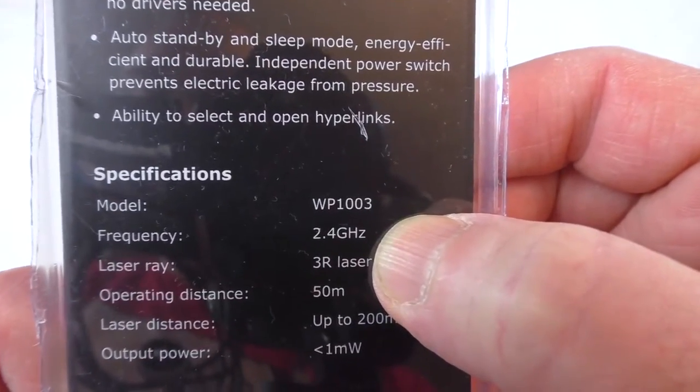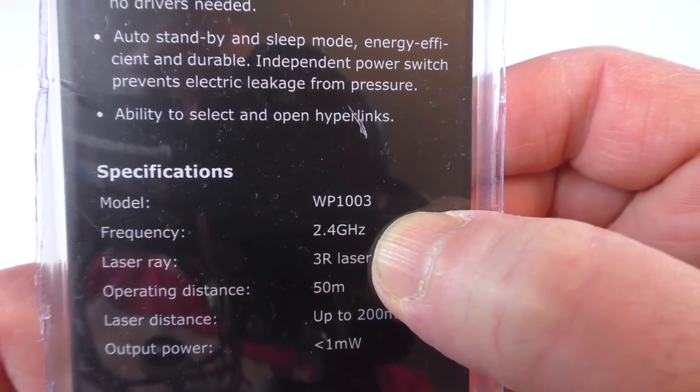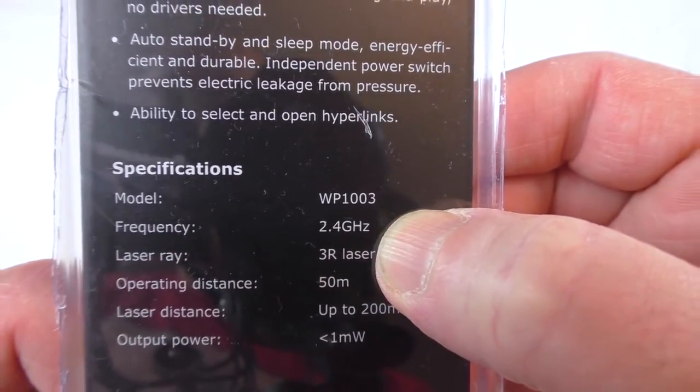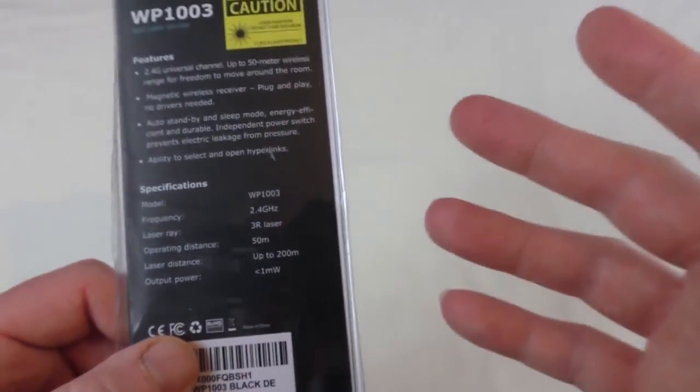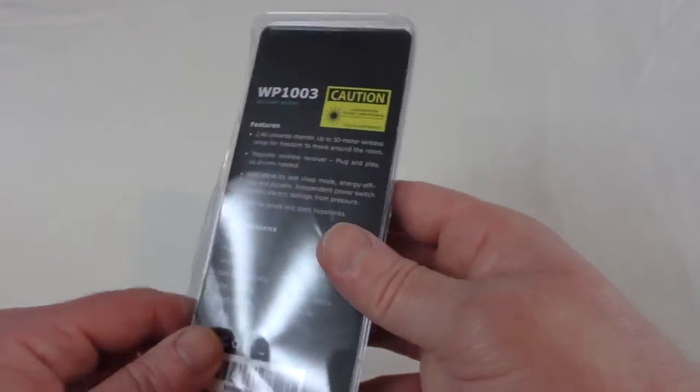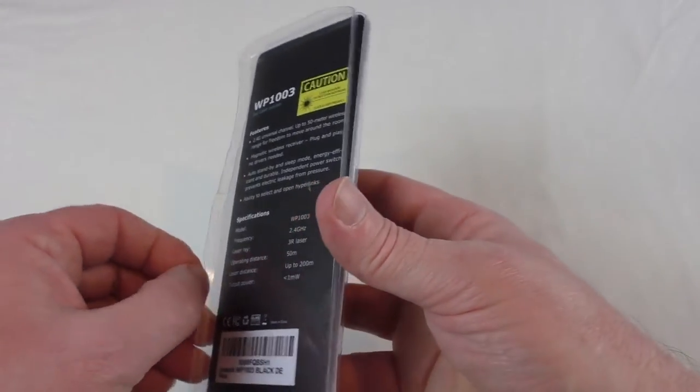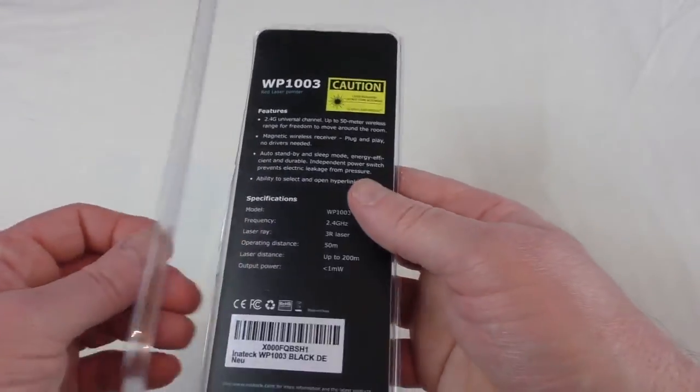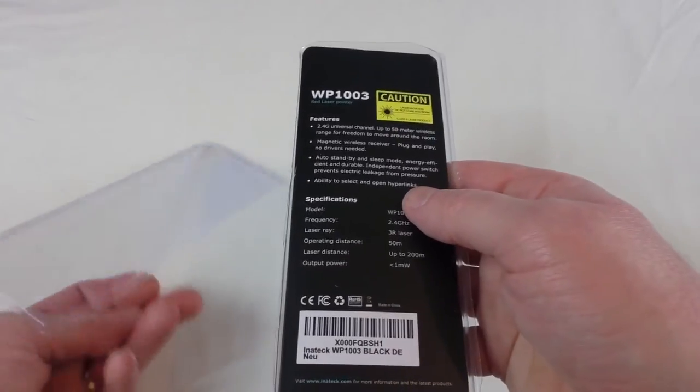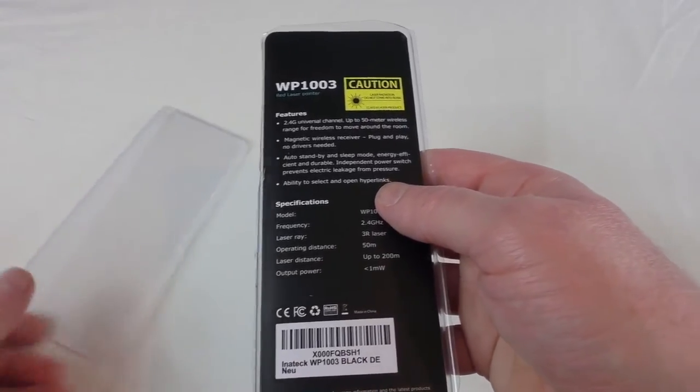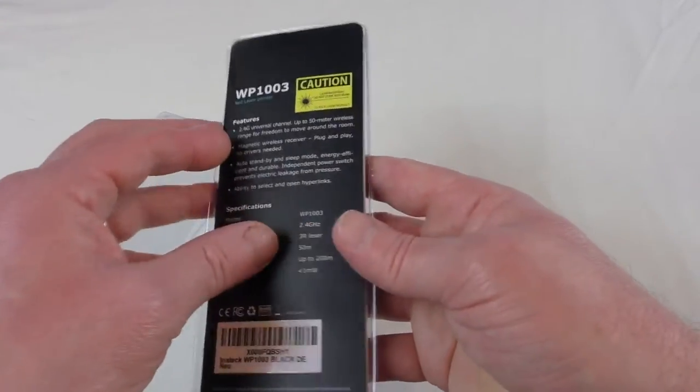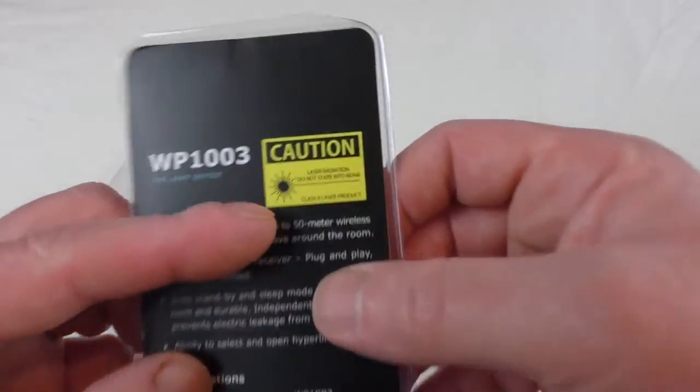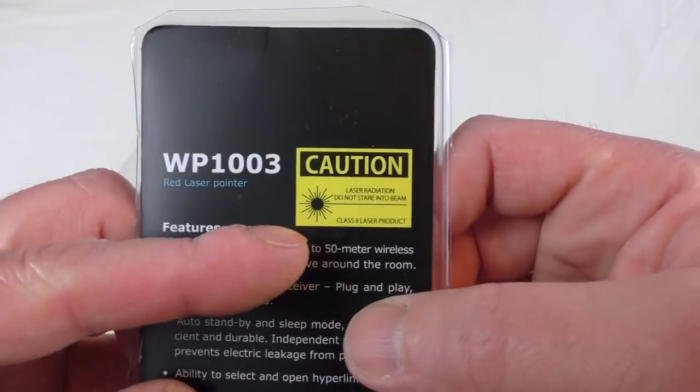And you can see their ability to send and open hyperlinks. Now some of these features only actually work on Windows, and obviously Apple are a bit more closed down about such things.